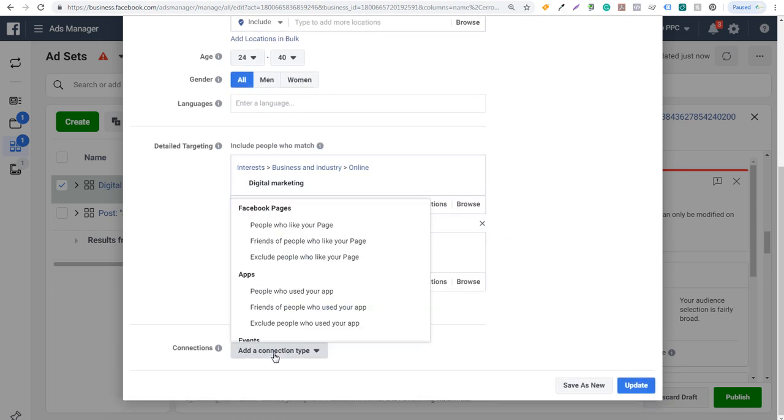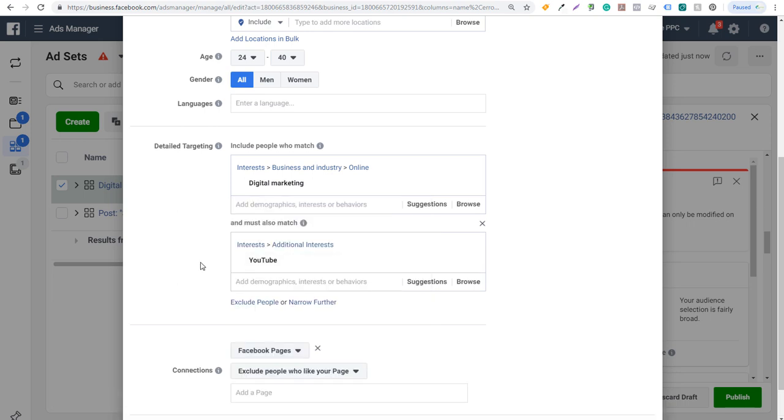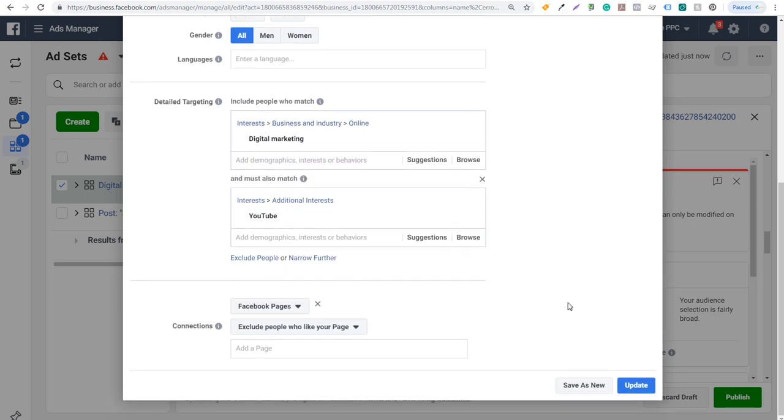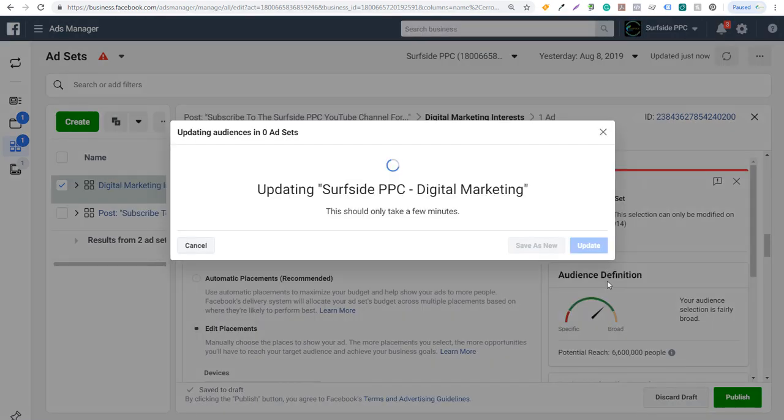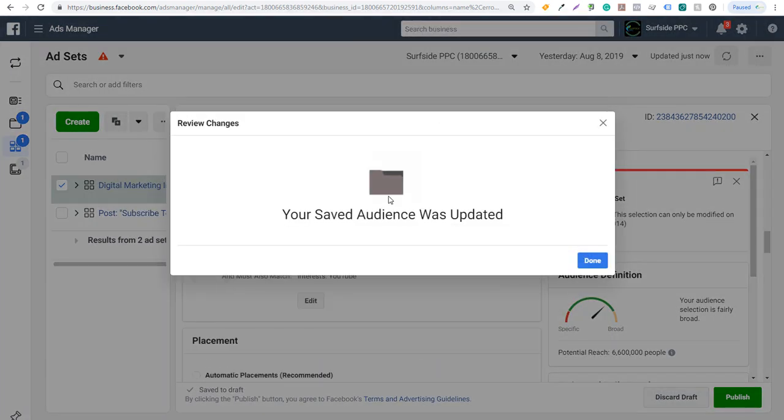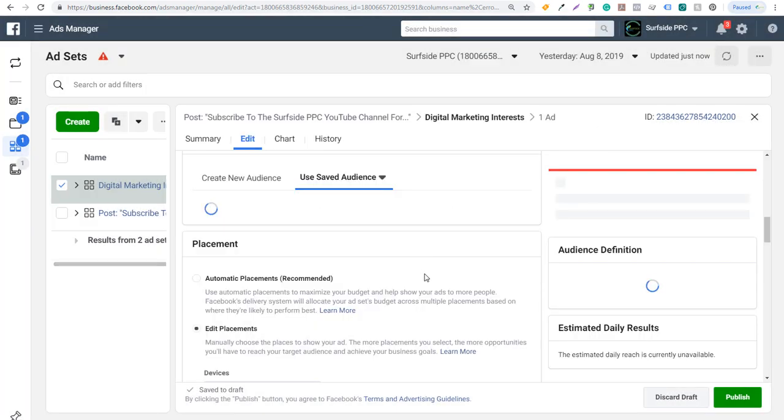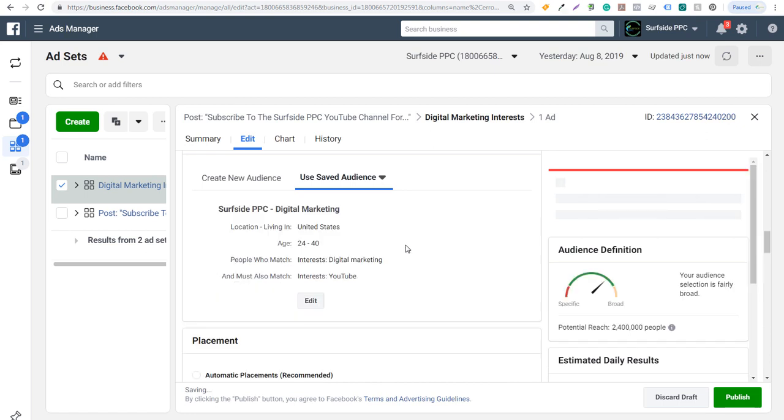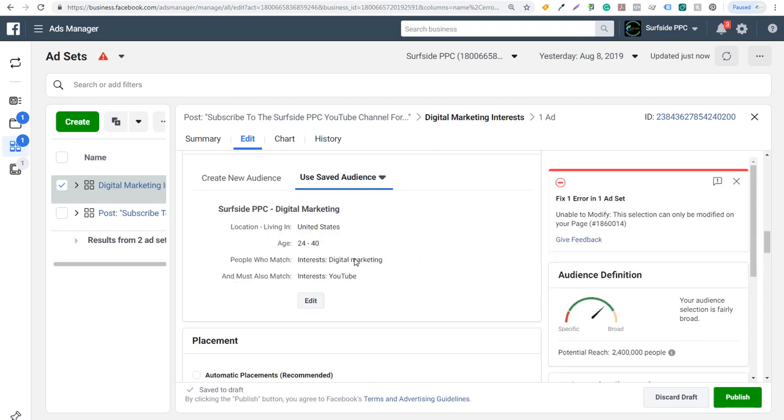What we might want to do under connections here is exclude people who like our page since we're already targeting them in our other ad set. And we'll click as update. We can save this as a new audience, but I'll just click on update for right now. Click on done. So now we have the interest digital marketing and also YouTube, 24 to 40 living in the United States.